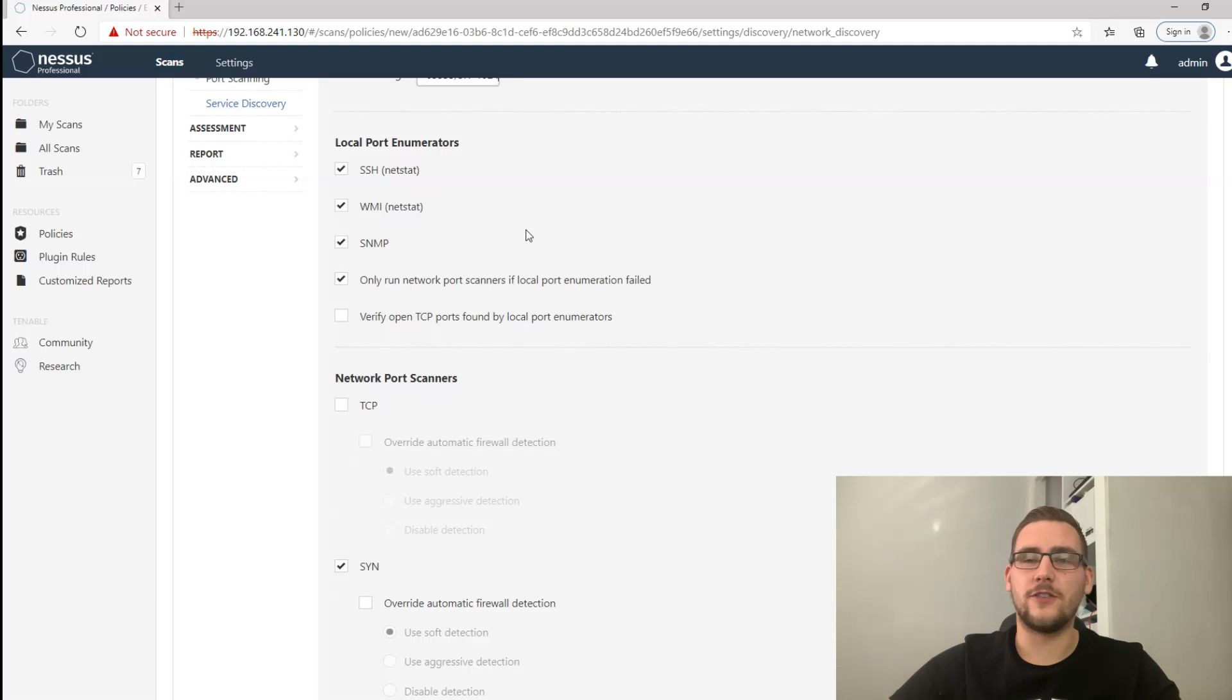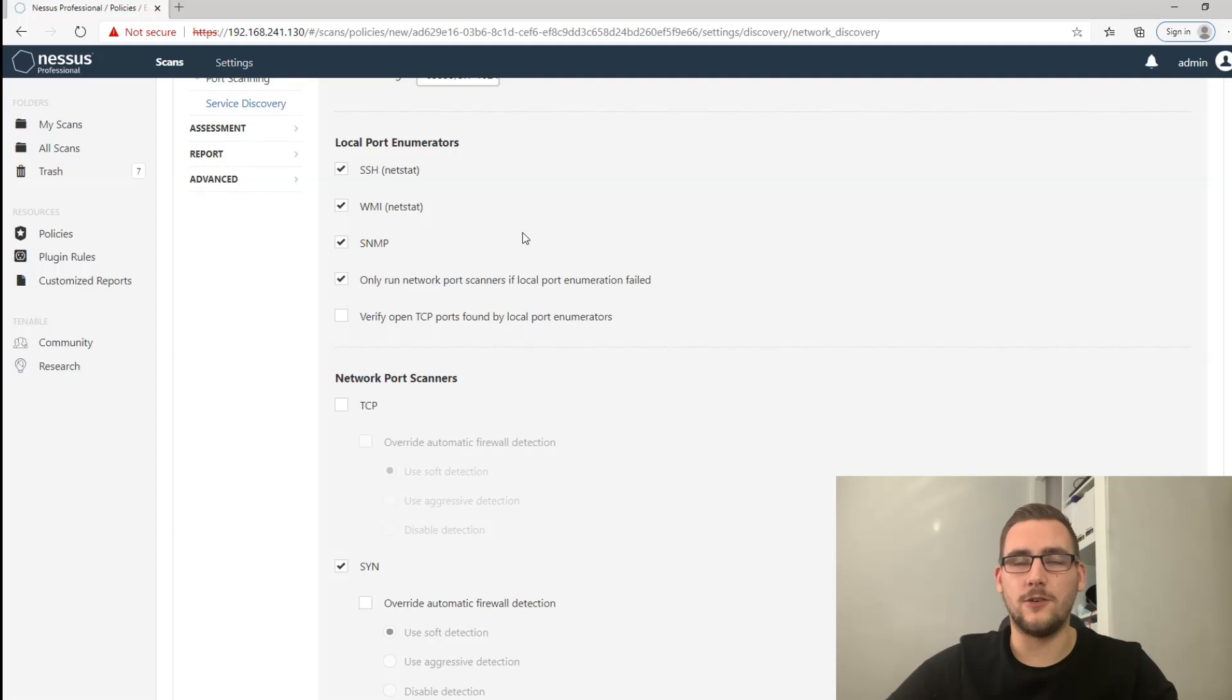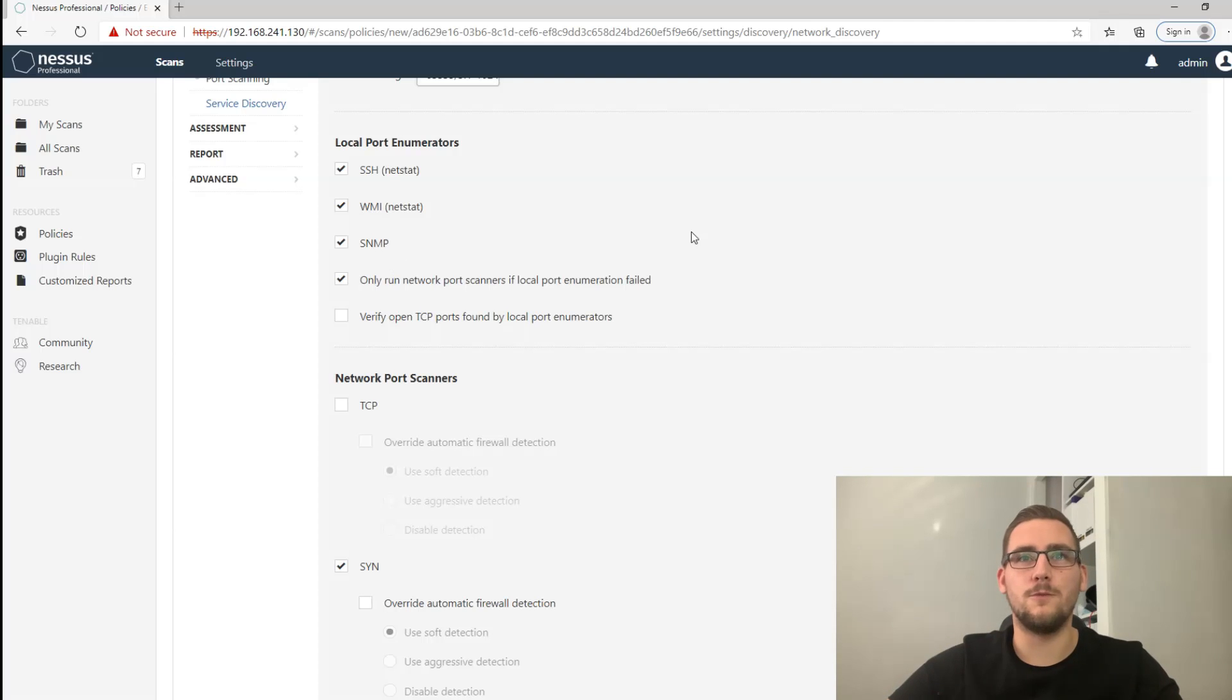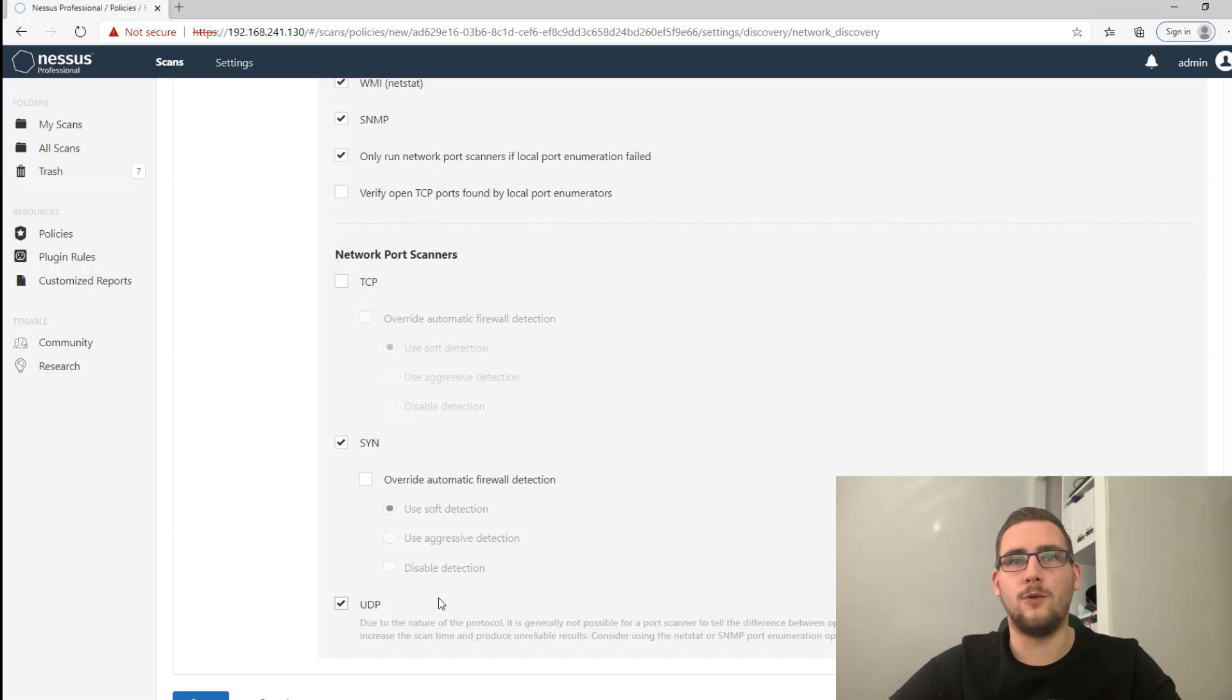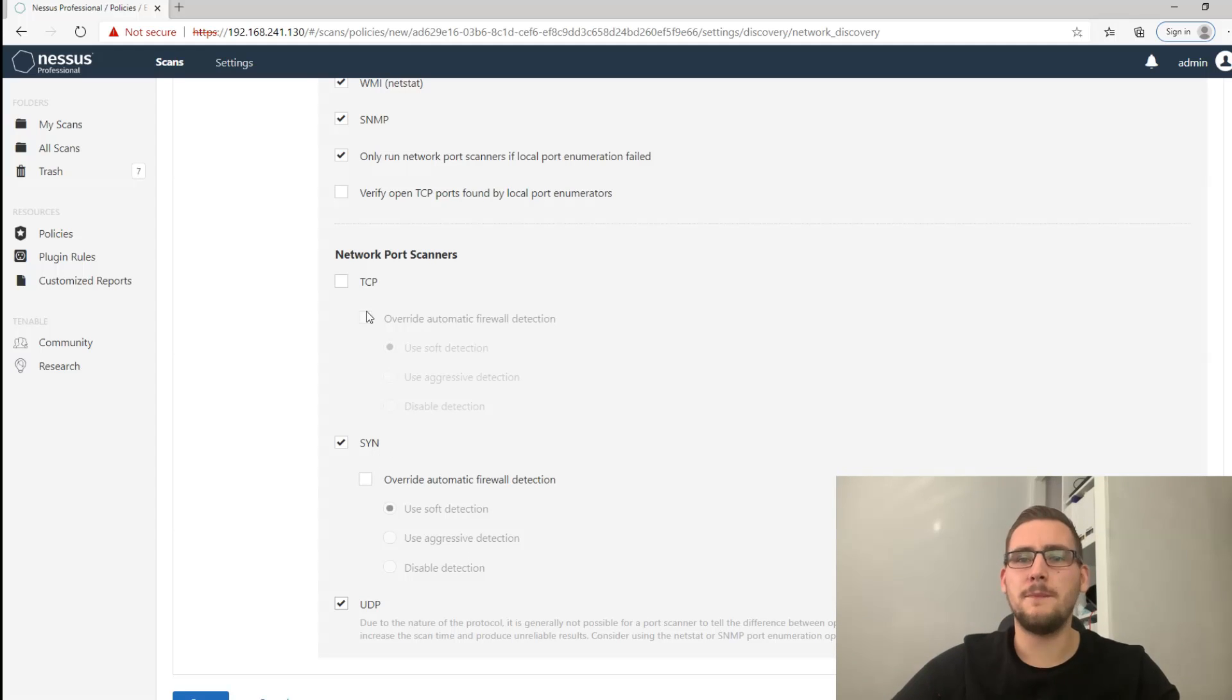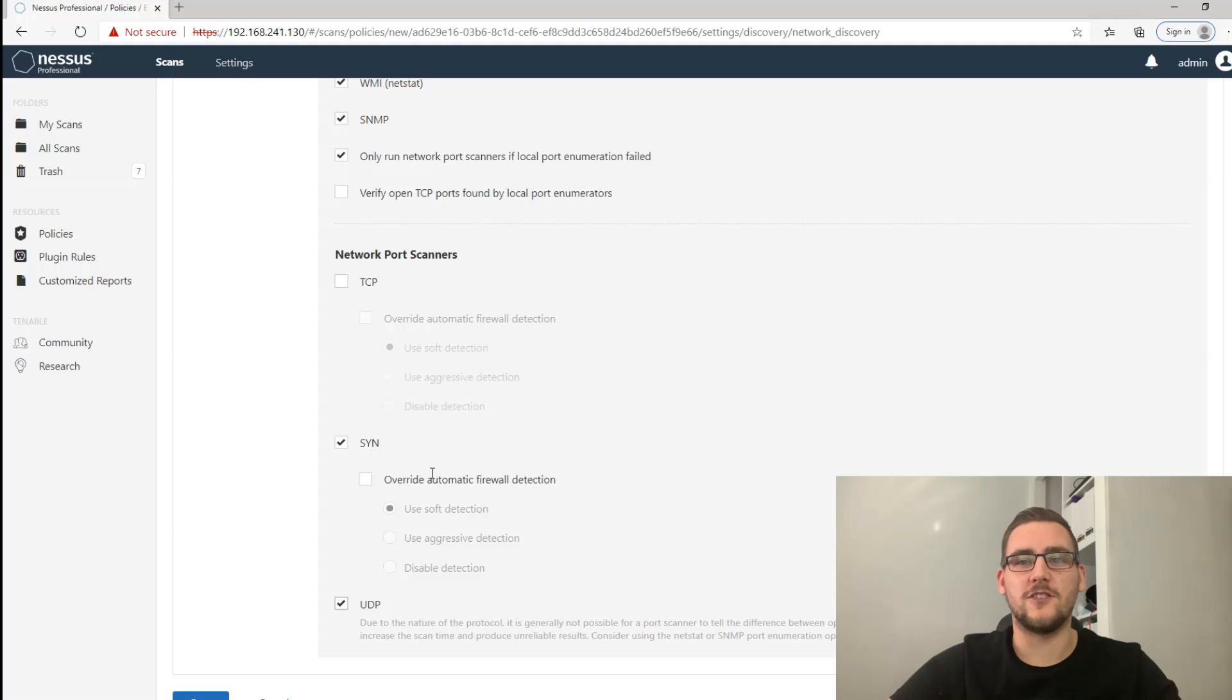Local port enumerators - this is the thing that actually logs into Windows or Linux to look for the misconfigurations with a credentialed scan. You can leave this as normal, that's absolutely fine. Network port scanners, turn on UDP so it will actually look for those UDP ports that we've set. Using a SYN scanner is fine. You can use TCP and that will do a full three-way TCP handshake, but it takes a lot longer. To be honest using a SYN port scan is good enough in this case, so just use a SYN scan and probably half your scanning time.